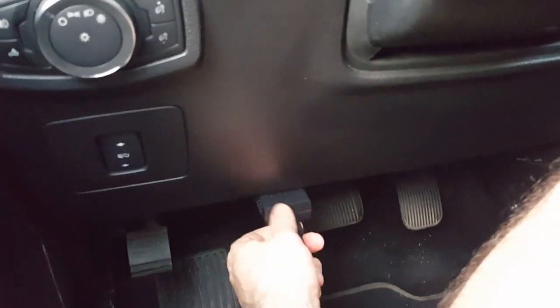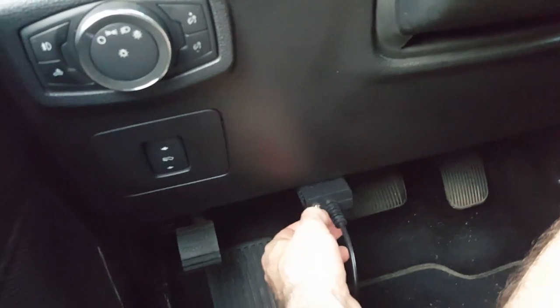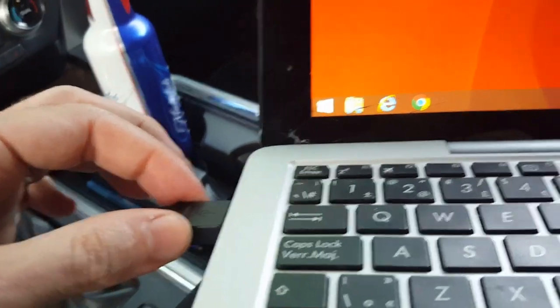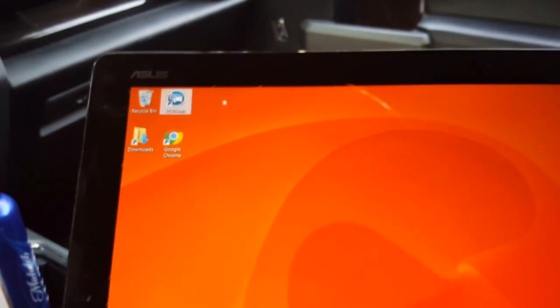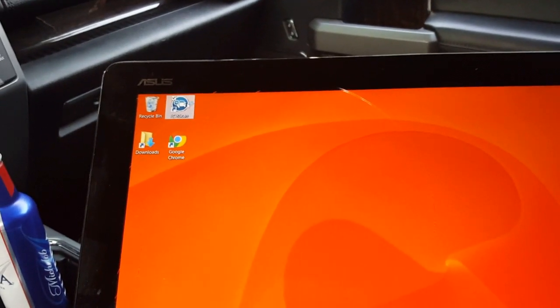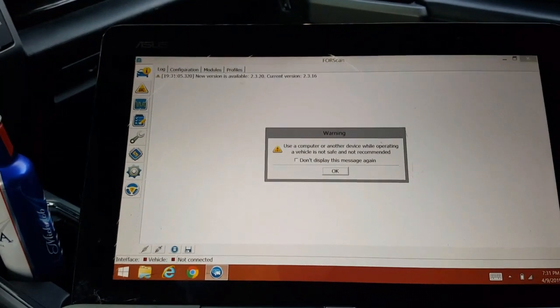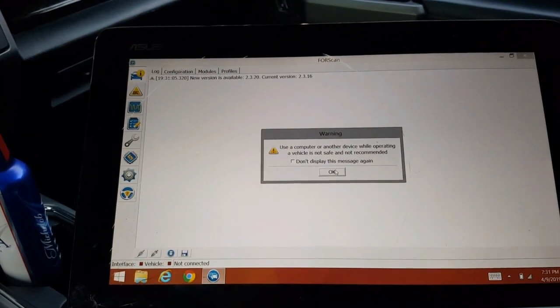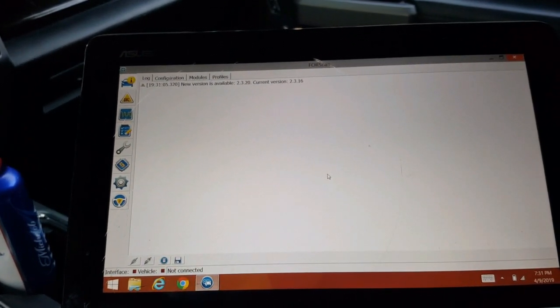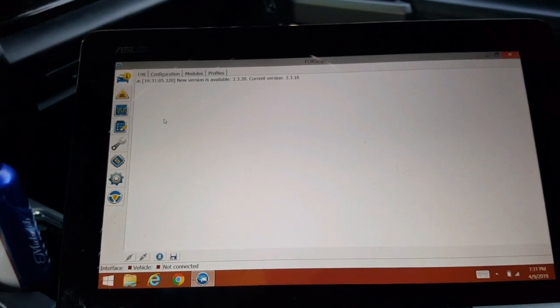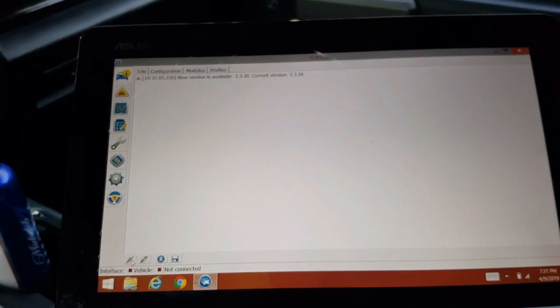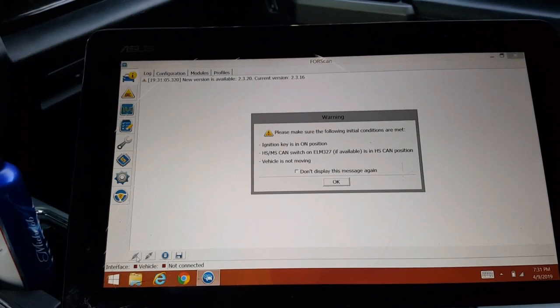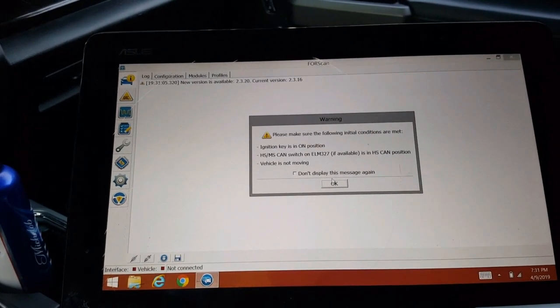So we're already connected with our ELM 327 down there, it's connected here on the side. We're going to open up Forscan. Read the warning signs, warning messages. All right, we're gonna go down here to the bottom where it says connect. Again, read.